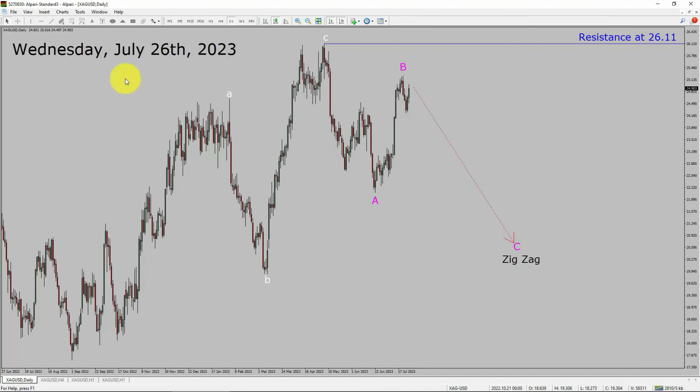Today is Wednesday, July 26, 2023. I am going to analyze the spot silver versus US dollar pair. Let us start the top to bottom Elliott Wave Analysis.